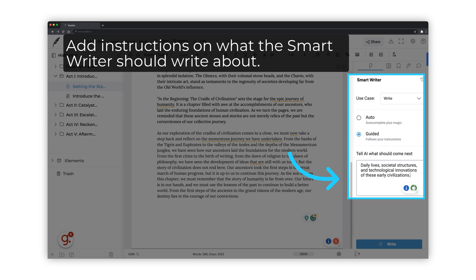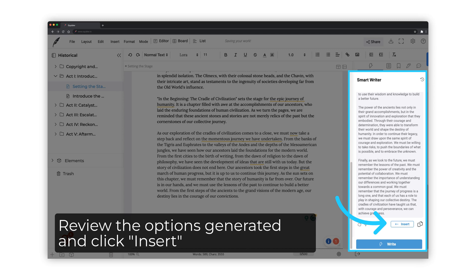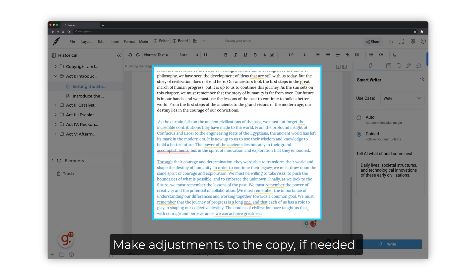Add instructions on what the Smart Writer should write about. Click the Write button. Review the options generated and click the Insert button. Make adjustments to the copy if needed.